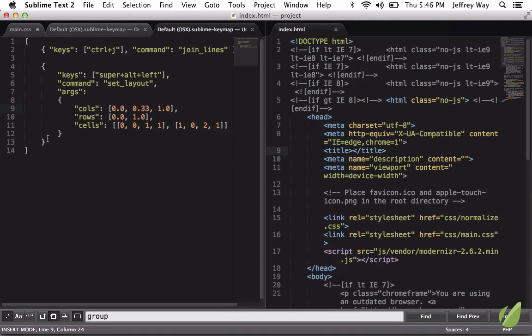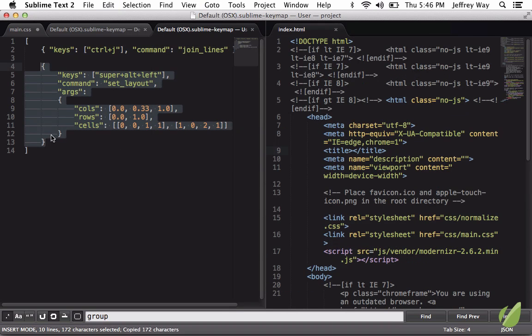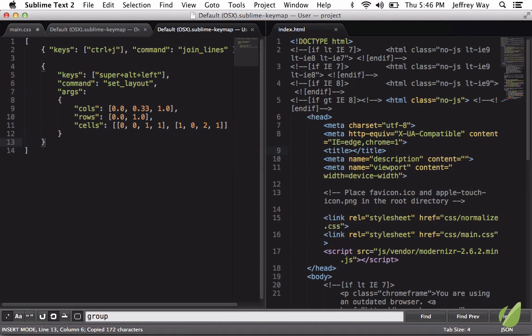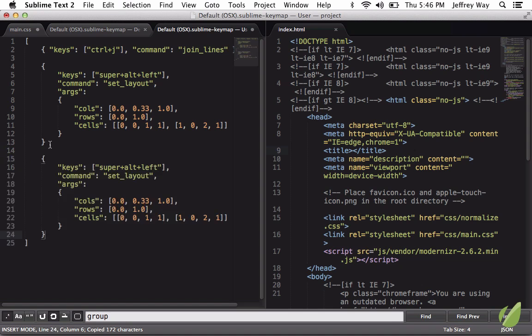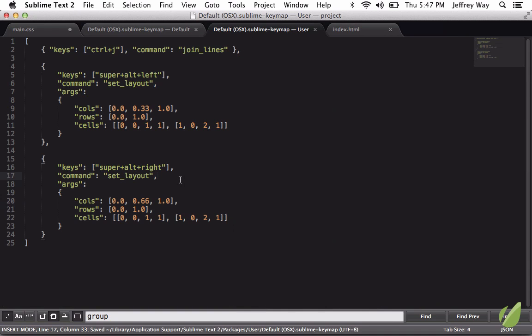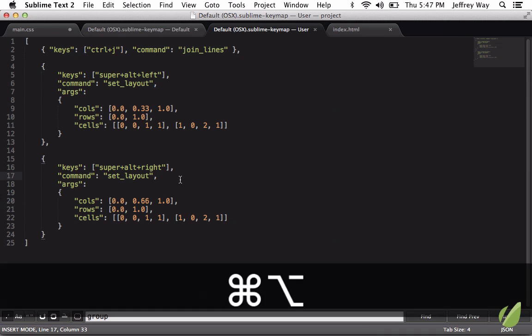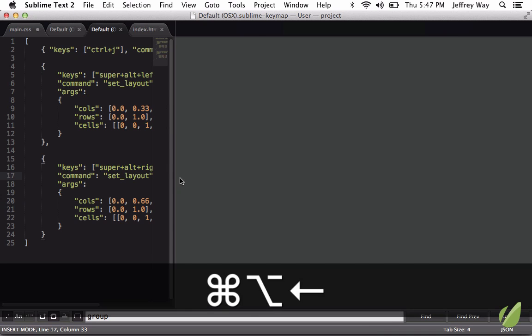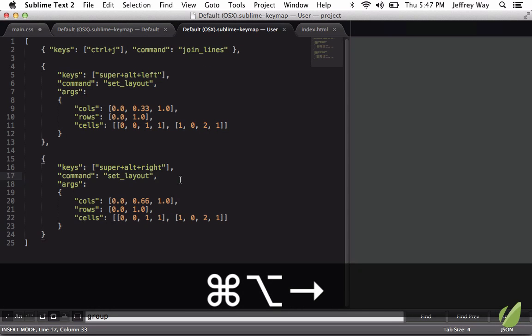All right, so let's mimic this and do the exact same thing for the other one. I'll make sure I add a space. And the only difference is we're going to change this to Right, and we'll change this from 0 to 0.66. So now Super, Alt, Left, Super, Alt, Right, and we can switch between those.